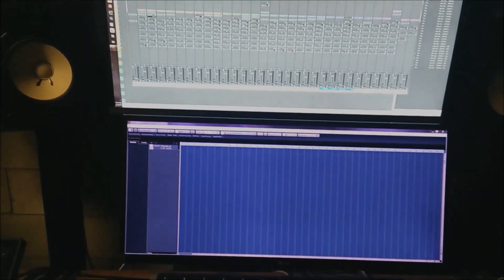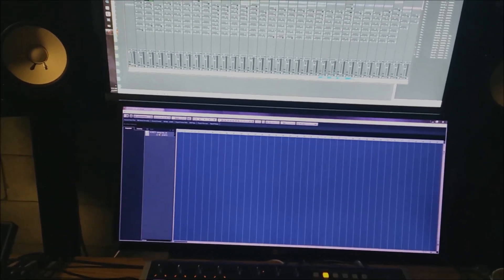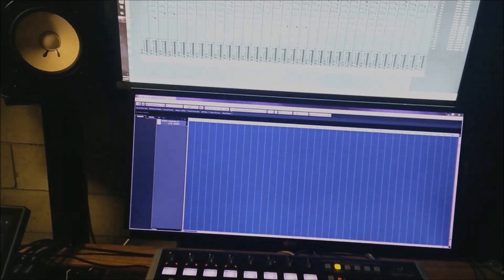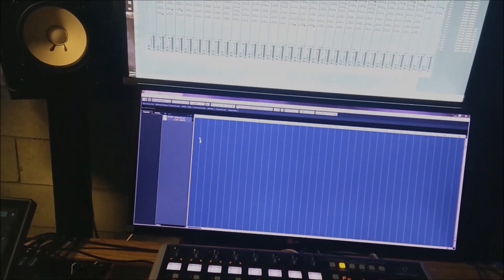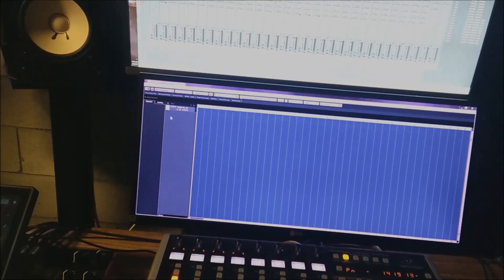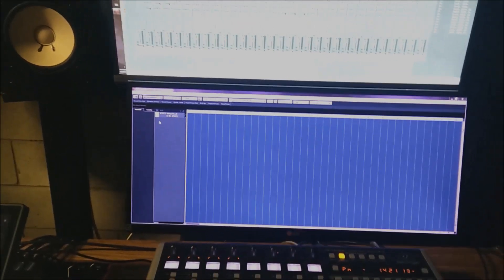This might be a little bit scuffed, but I'm going to try to explain how I have some CVs set up coming from the computer to the Behringer 2600 and the other gear that takes CVs.